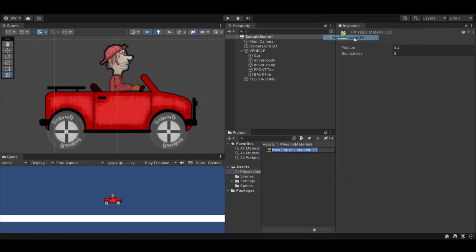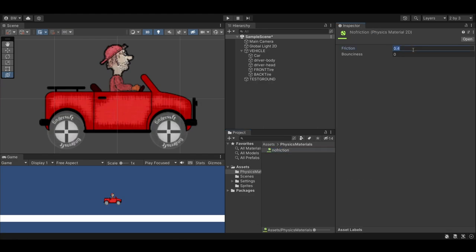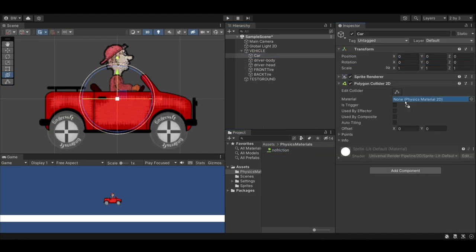While we're here, let's create a physics 2D material called no friction, and set its friction to 0, and place that in the car's polygon collider. This is going to help the car not stick to the ground once we add hills and bumps to the ground.